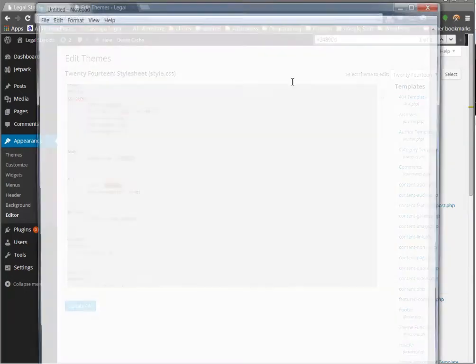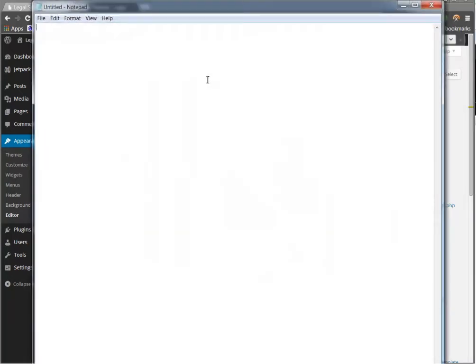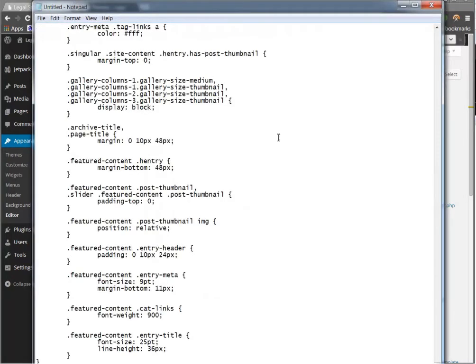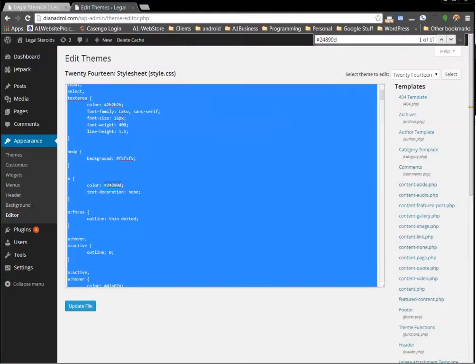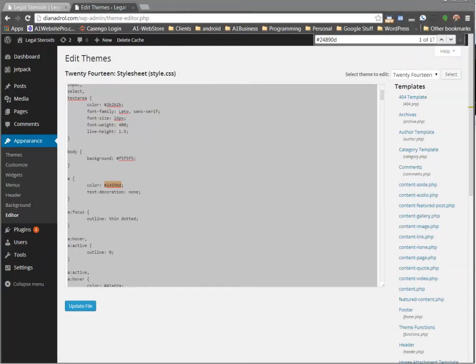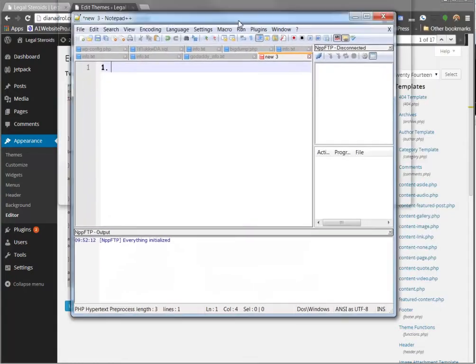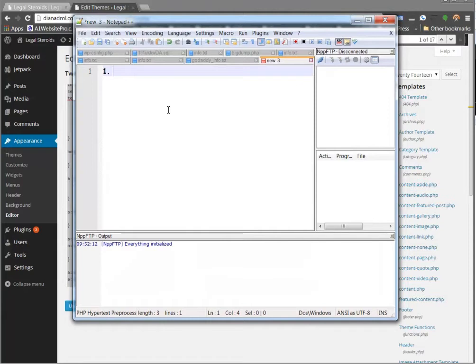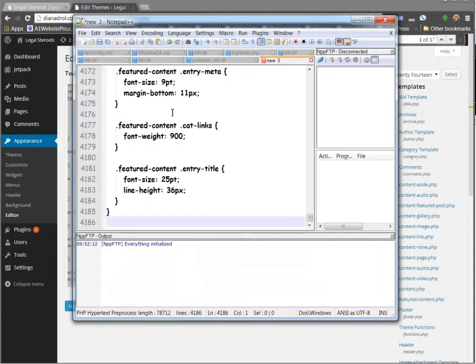I'm going to bring up another notepad and paste it in there just in case anything goes wrong, so I have a backup. I'll put that on my desktop. The next thing I'm going to do is bring up Notepad++, and I am going to paste that entire thing in there. This is going to help me with my Find and Replace.